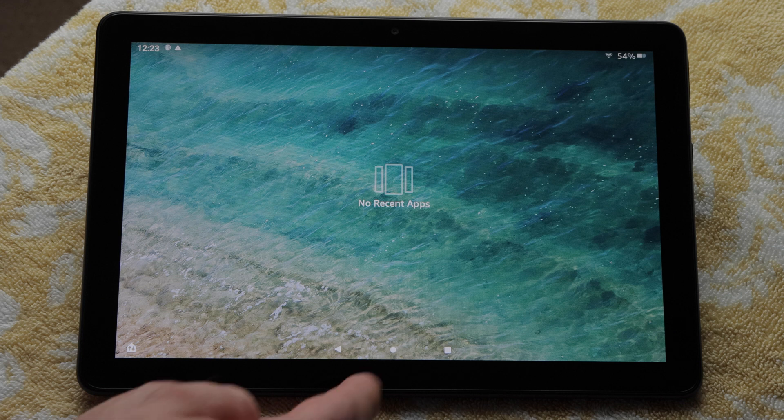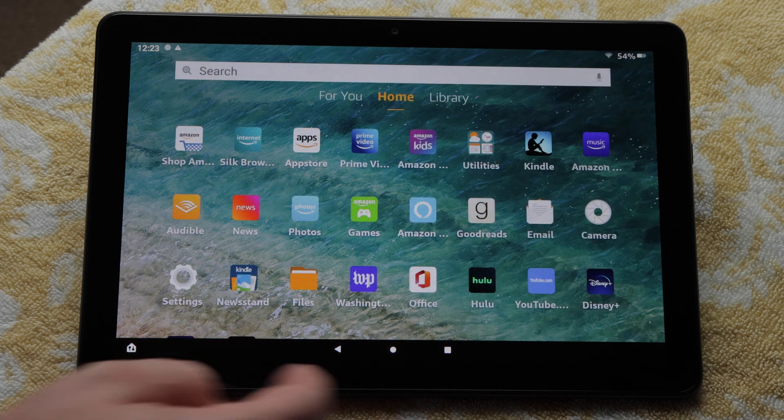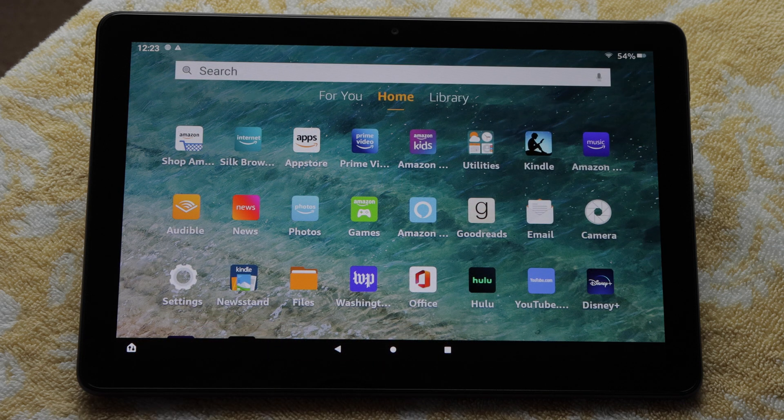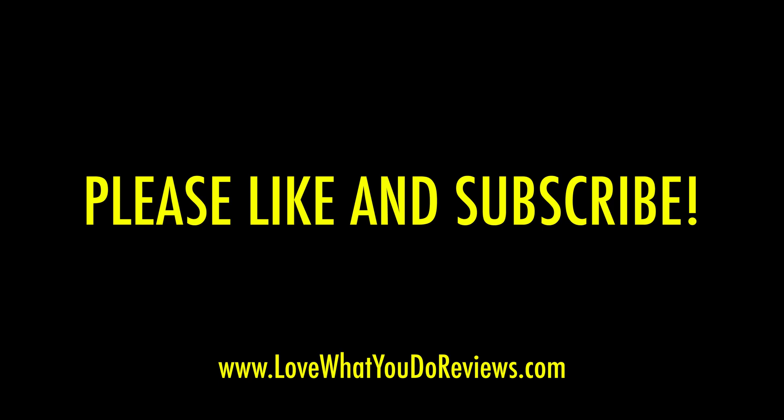I'll press the circle button to go back to the home screen. Well, I hope that you found this video helpful. Thanks for watching. Please like and subscribe.